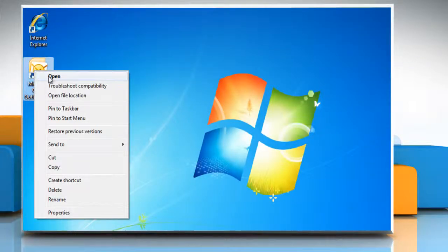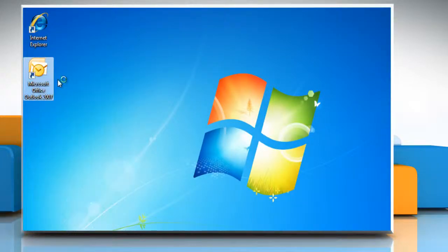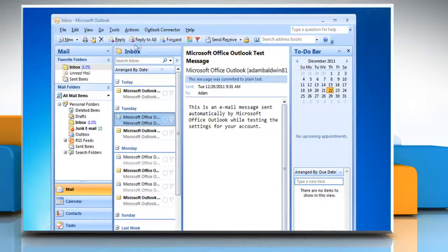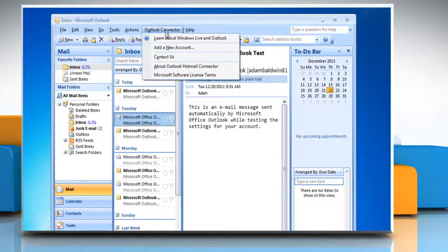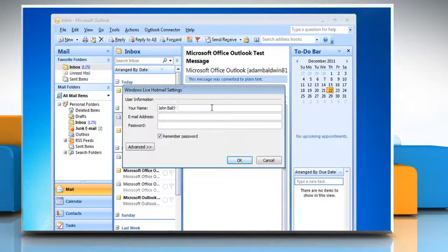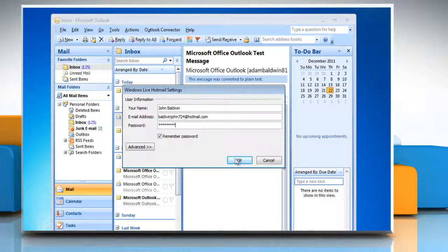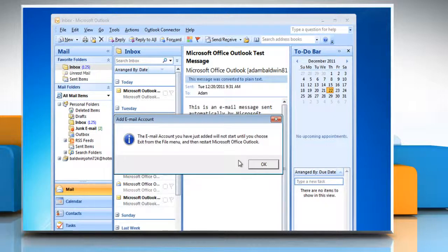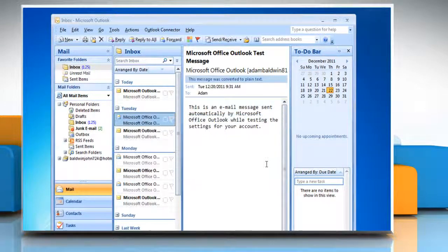Open Microsoft Office Outlook. You should be able to see the Outlook Connector in your menu bar. Click on the Outlook Connector menu and select 'Add a new account.' Type your Hotmail or Windows Live account information in the fields provided. Click OK to close the Windows Live Hotmail Settings window and then click OK again.